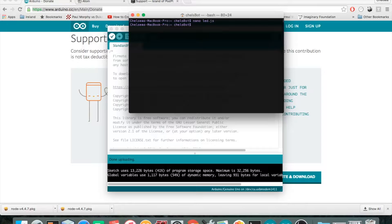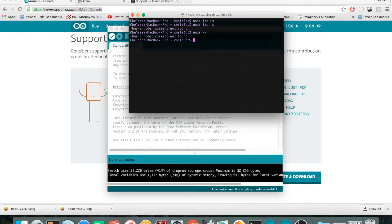Step fourteen: type 'node' and the filename to execute the script. When I try that, it says the command is not found — that's because I uninstalled Node so we could go through it together. You might not get this error if Node is already installed. To check, type 'node -v': if Node is installed it'll show a version number; otherwise you'll get a 'bash: node: command not found' error.